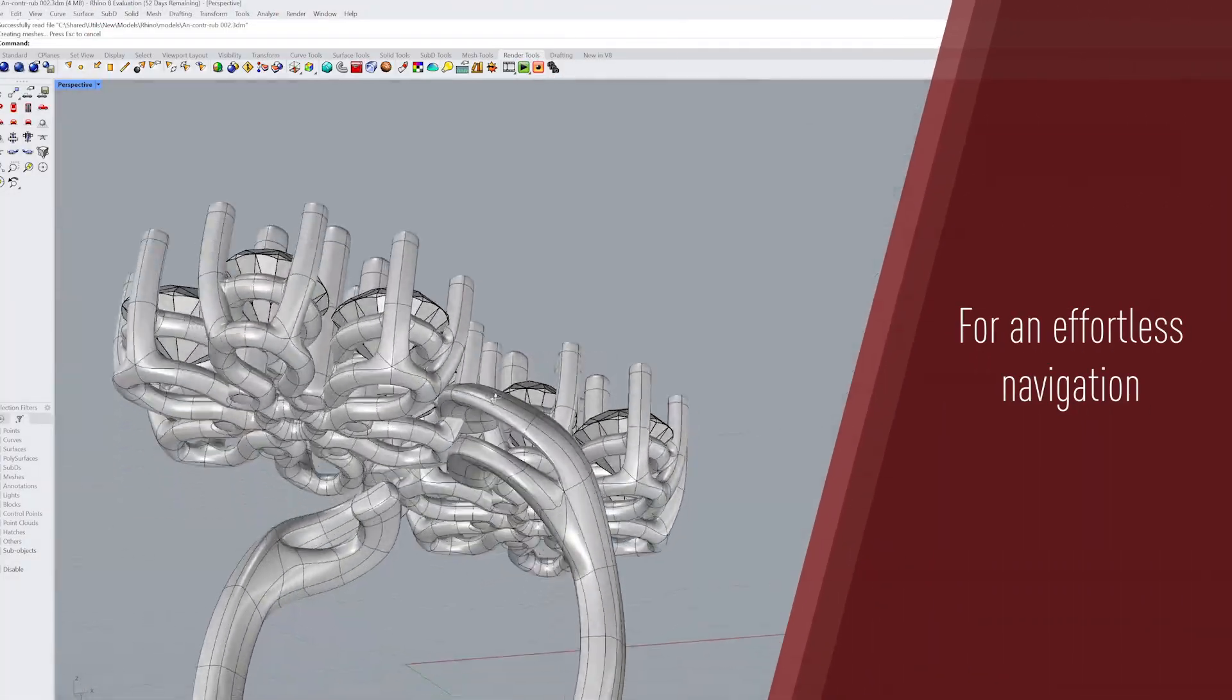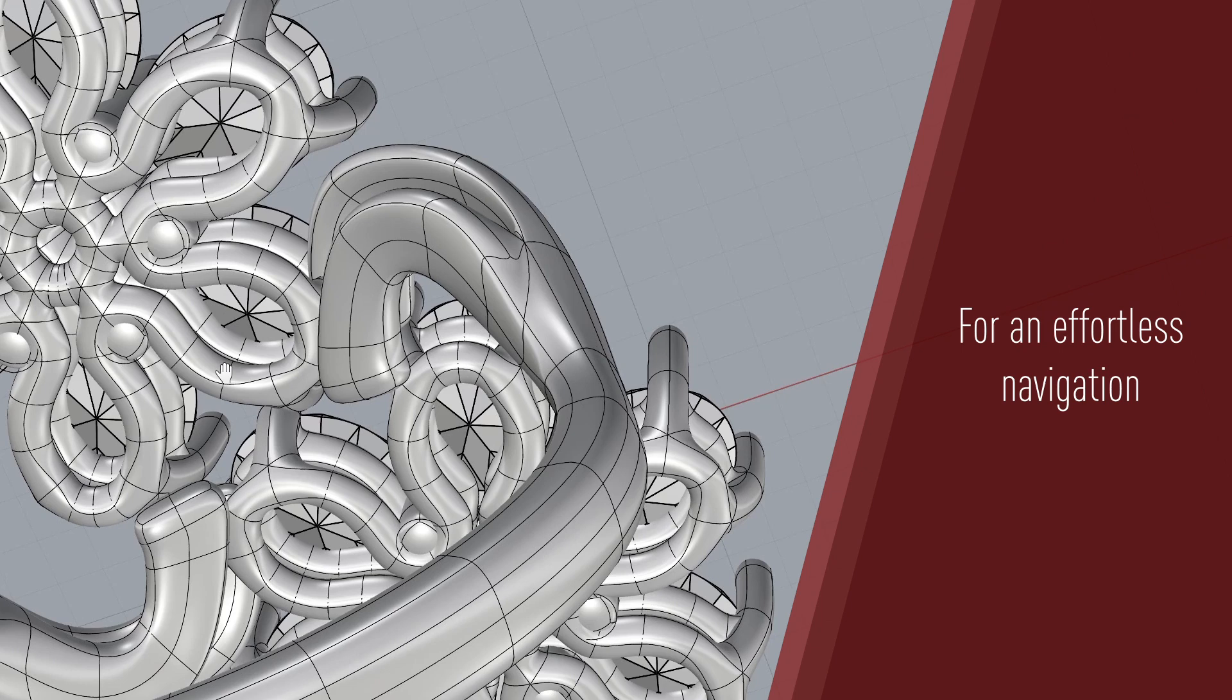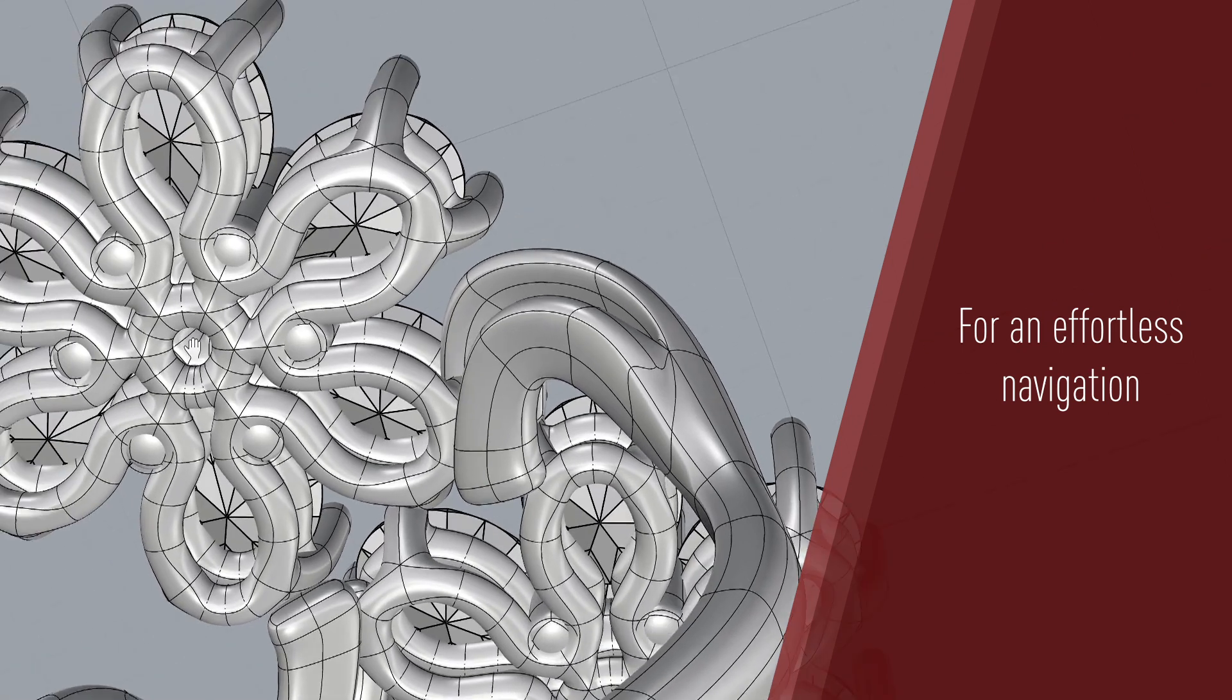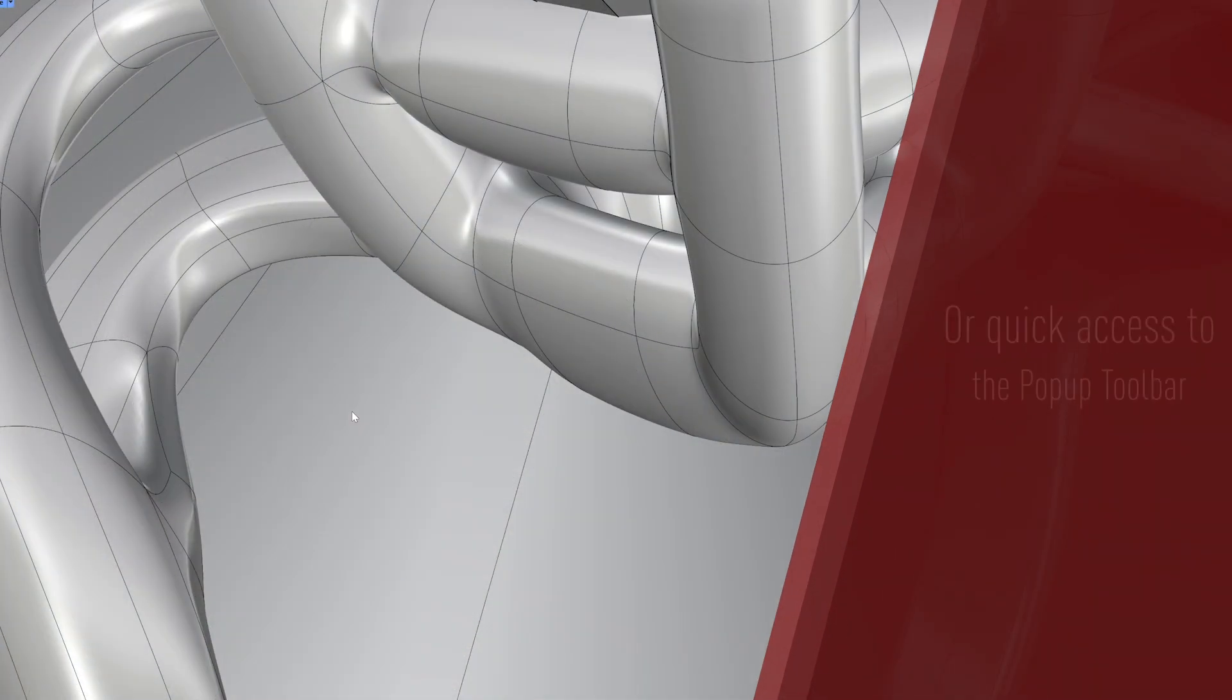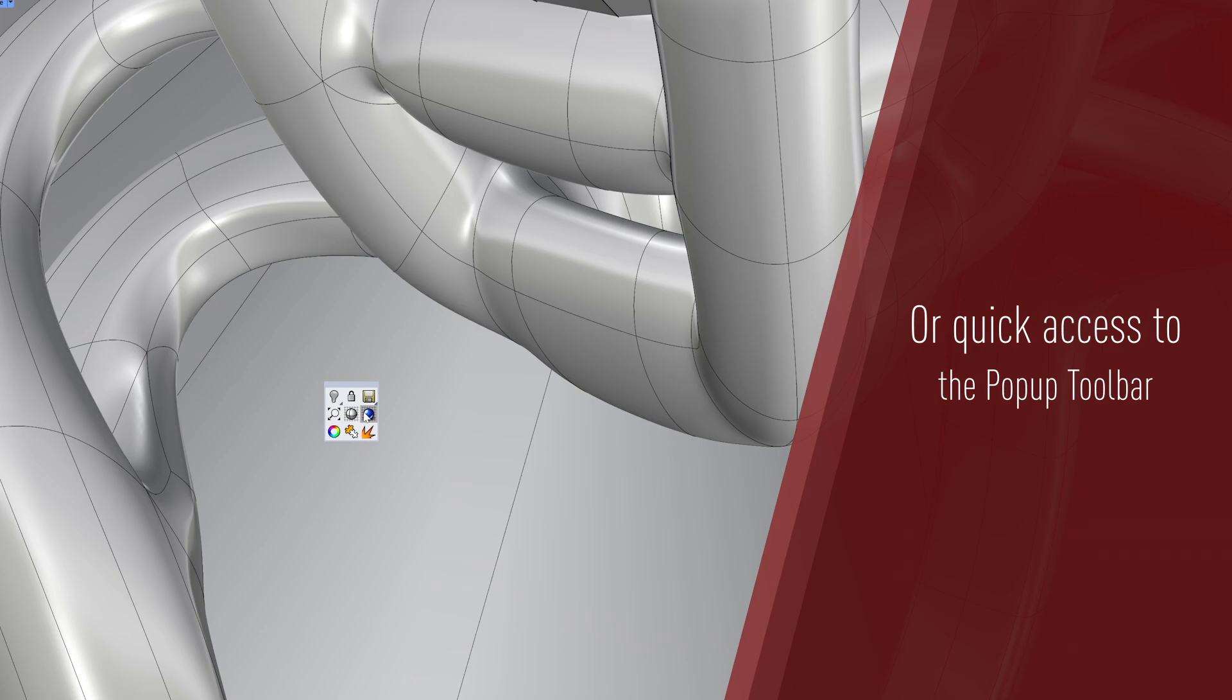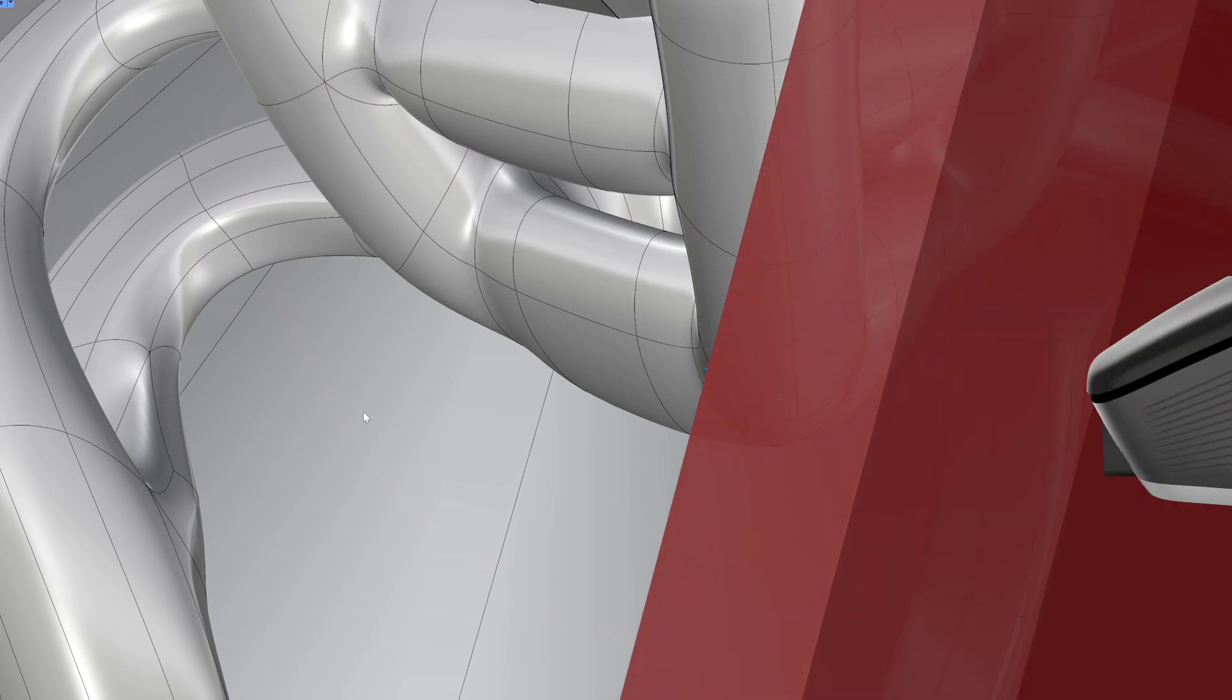Thanks to the middle mouse button, the CAD mouse enables effortless navigation or quick access to the pop-up toolbar, allowing your design process to become more comfortable and efficient.